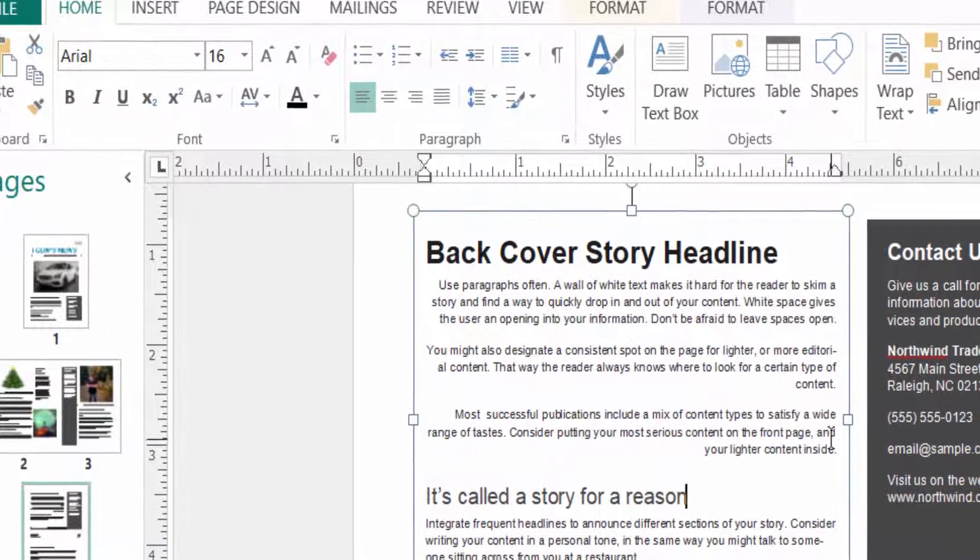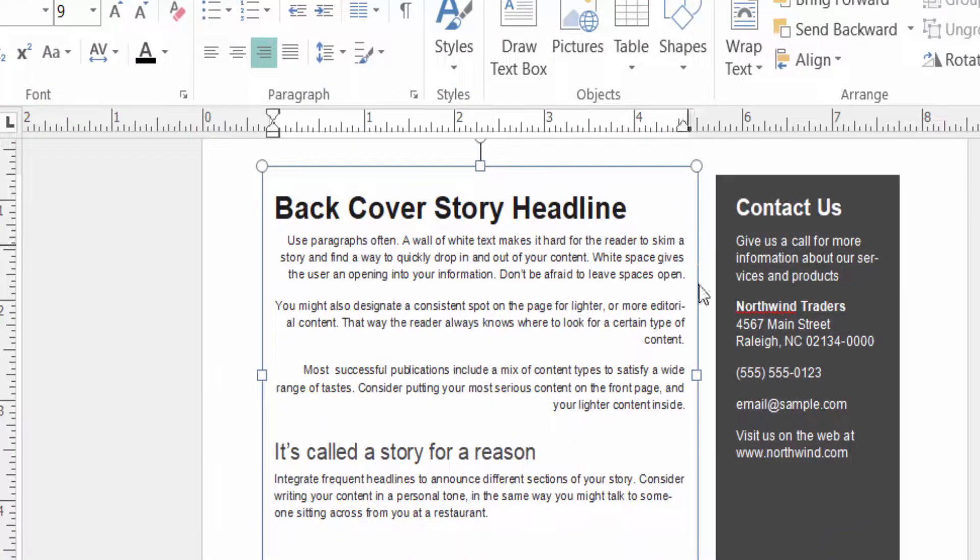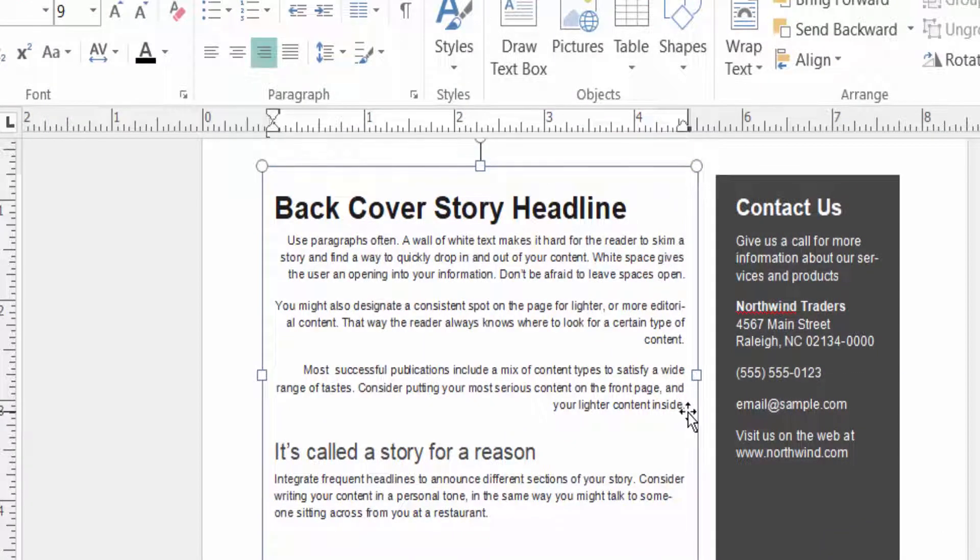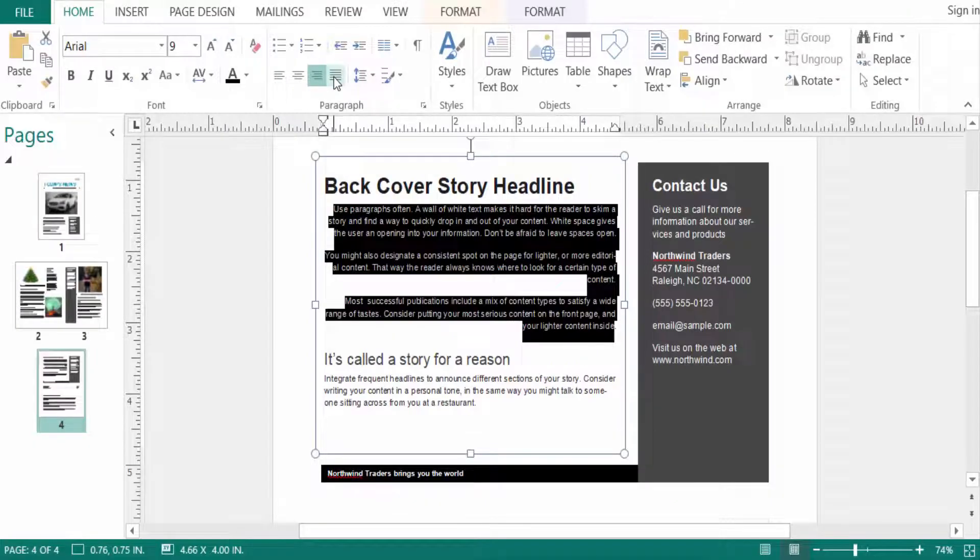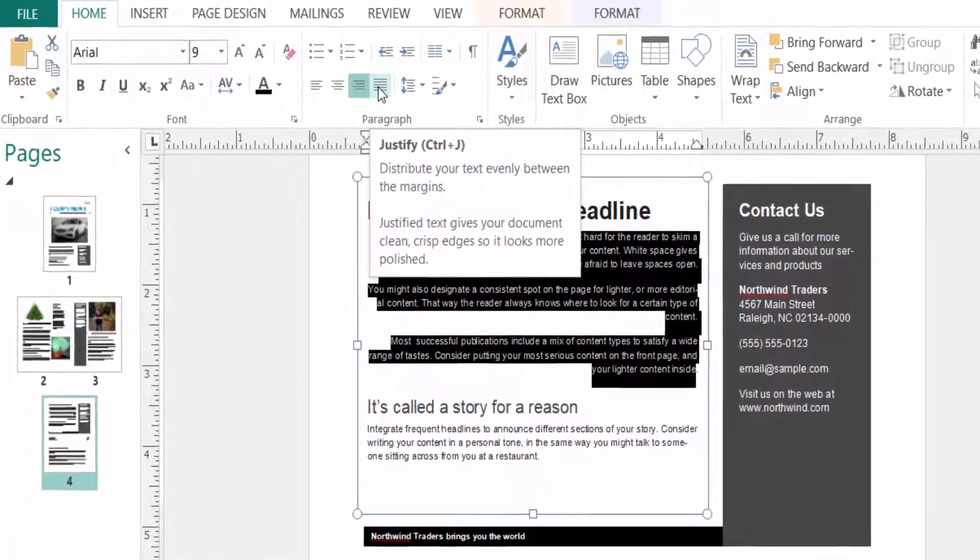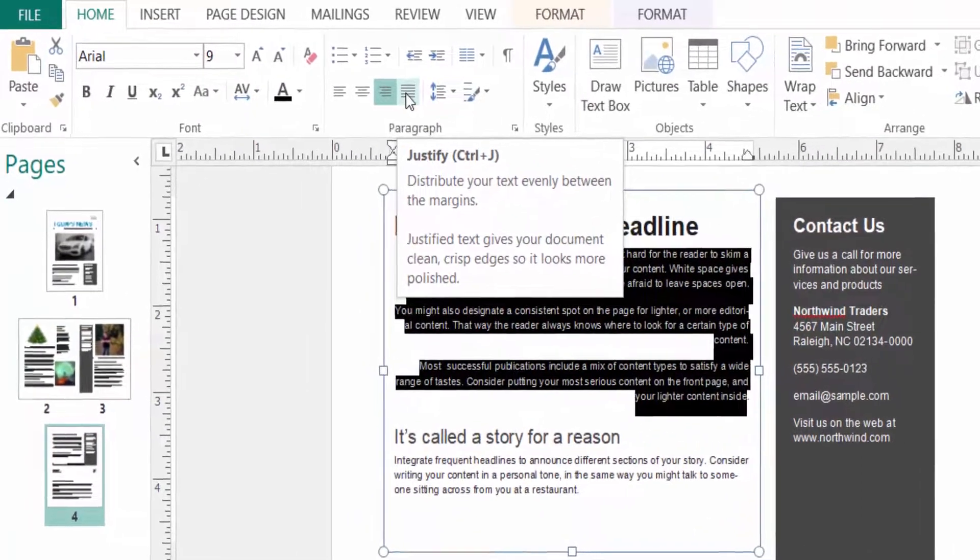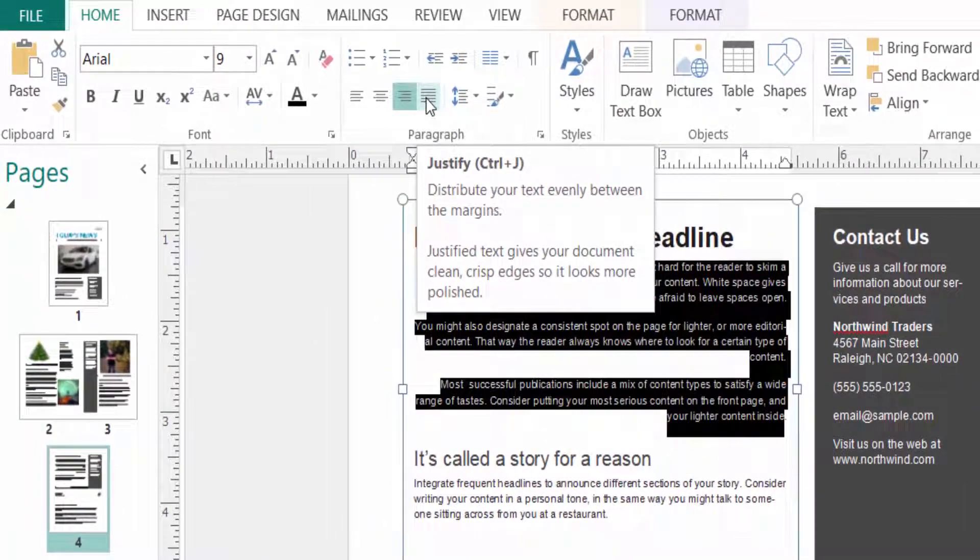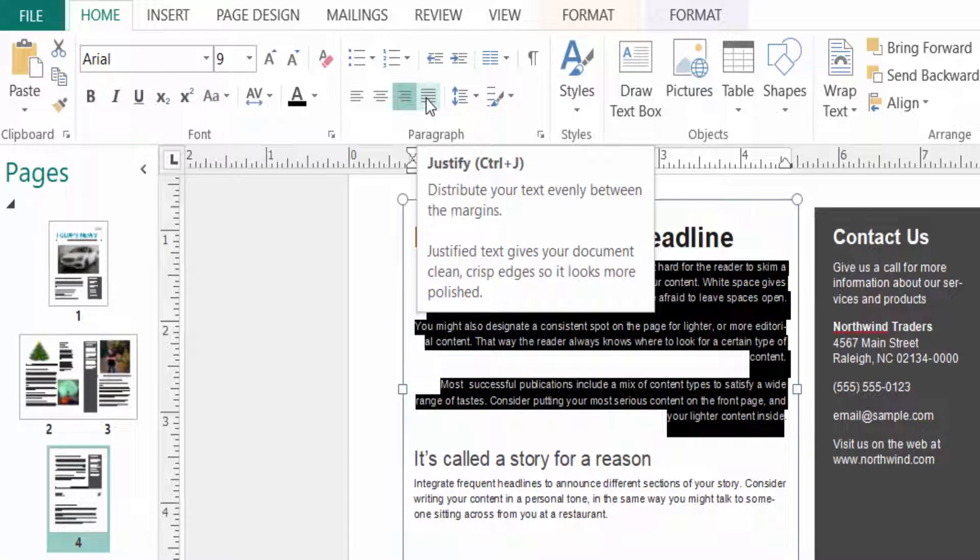You can also align this text using justify. Press Ctrl+J as the shortcut key to justify the text. Just click here and you can distribute your text evenly between the margins. Just click and this text is justified in the margins.